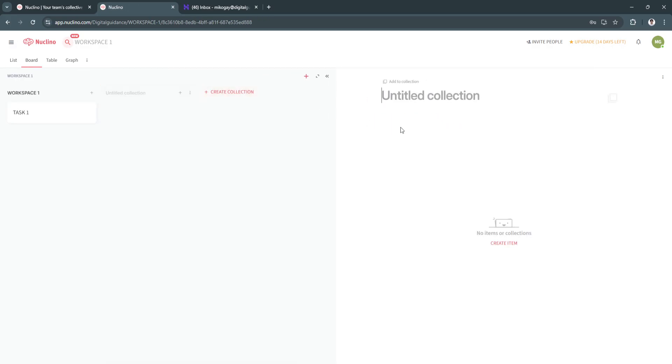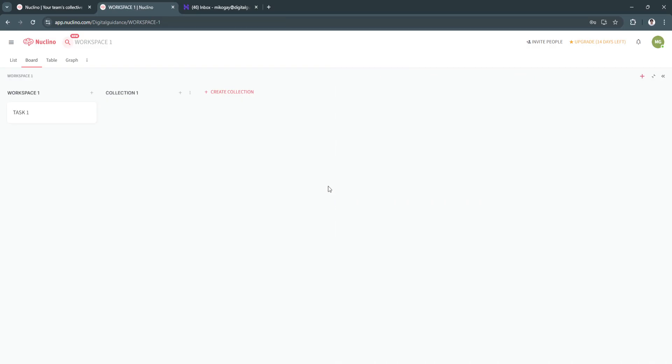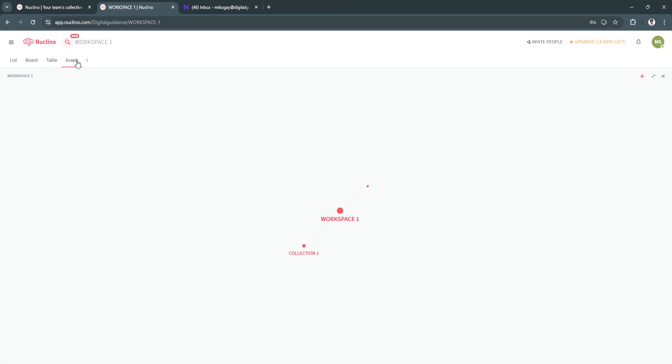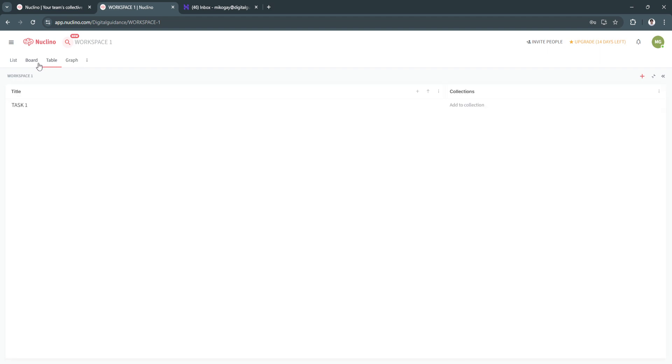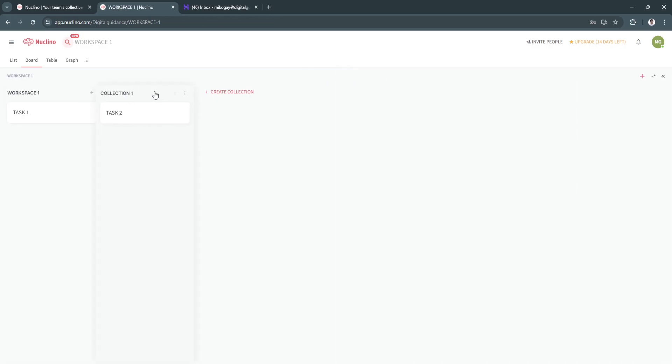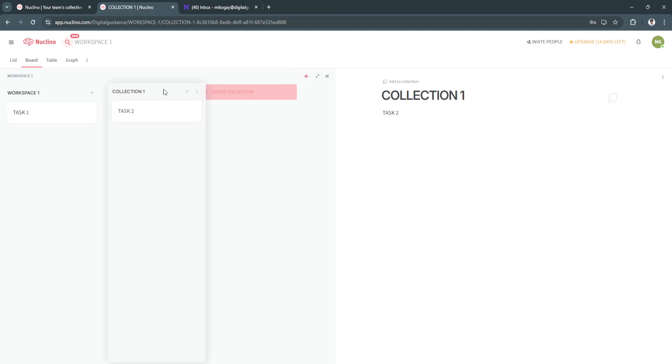You can also see it through a board. So let's say create a collection. Say collection 1. Now, it's now right here. You have the tables too. And the graphs. So basically, this is like the workspace for you and your team members. You can add new items right here too. Let's say task 2 in your collection. So it's like simply a table right here where you can drag and drop it also.